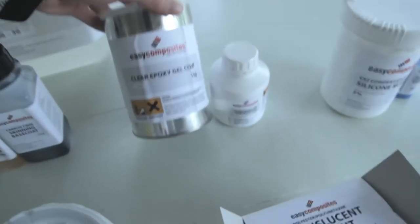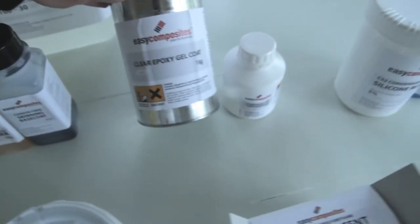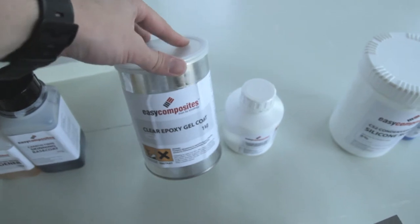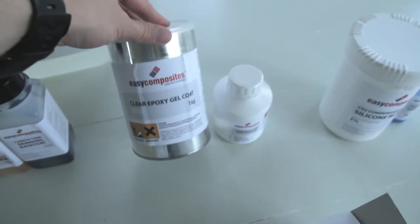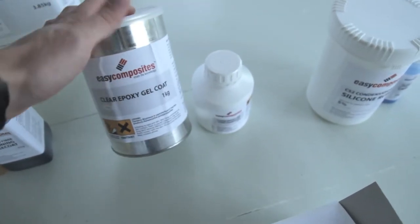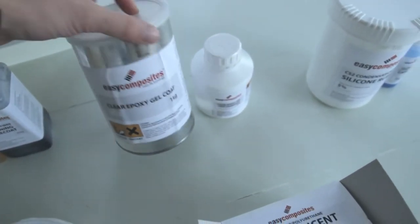Then we got a regular clear epoxy gel coat. Might be good in some molds before infusion and so on.